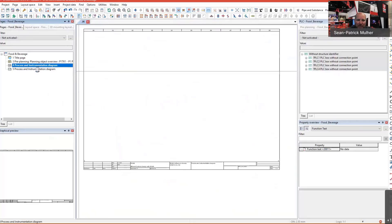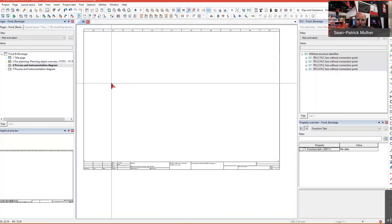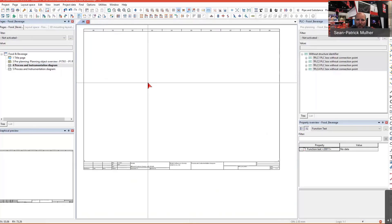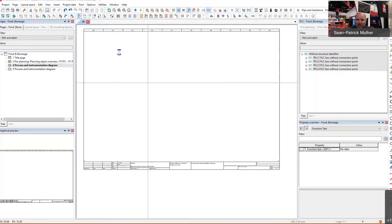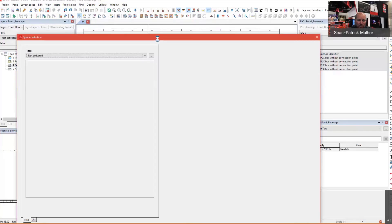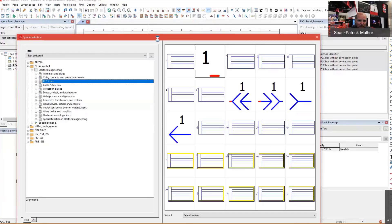First off, we've got different types of pages, whether you want to capture your P&IDs, your electrical schematics, your pneumatic diagrams. Here we are going to start with our process control system. I could, of course, start inserting my symbols and start building up my design using symbols that are standard out of the box in EPLAN.